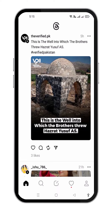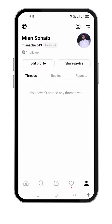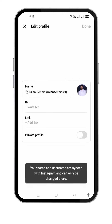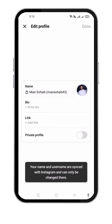The Threads app is an Instagram app. First of all, go to the Profile button at the bottom right. Here you can see my profile is open. I can touch Edit Profile here. Here you can see that your name and username are synced with Instagram and can only be changed there.